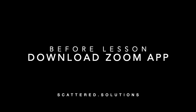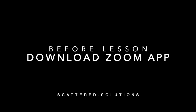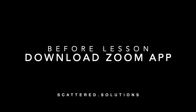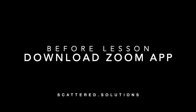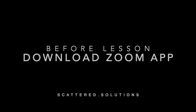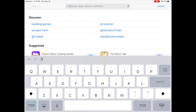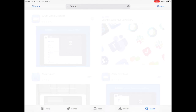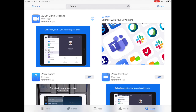Before your lesson starts, make sure to download the Zoom app on your mobile phone, your tablet, or your computer. If you're on a mobile phone or a tablet, this is an example of me downloading it on my iPad, just like you would any other application.